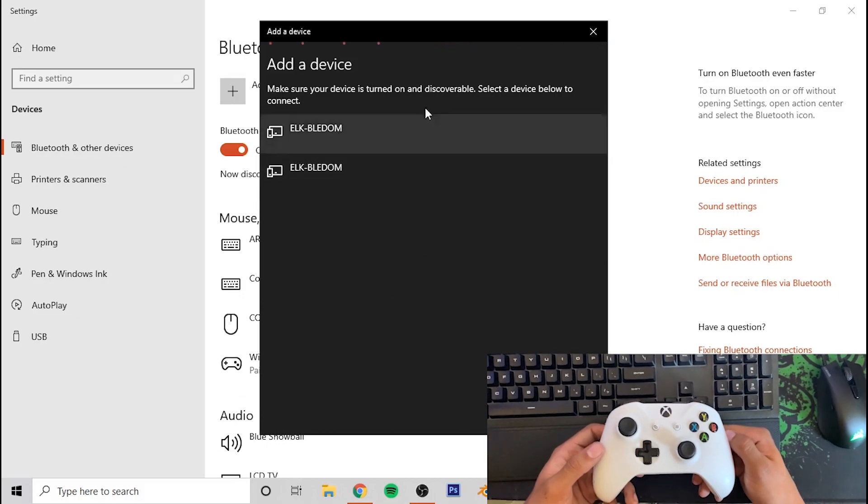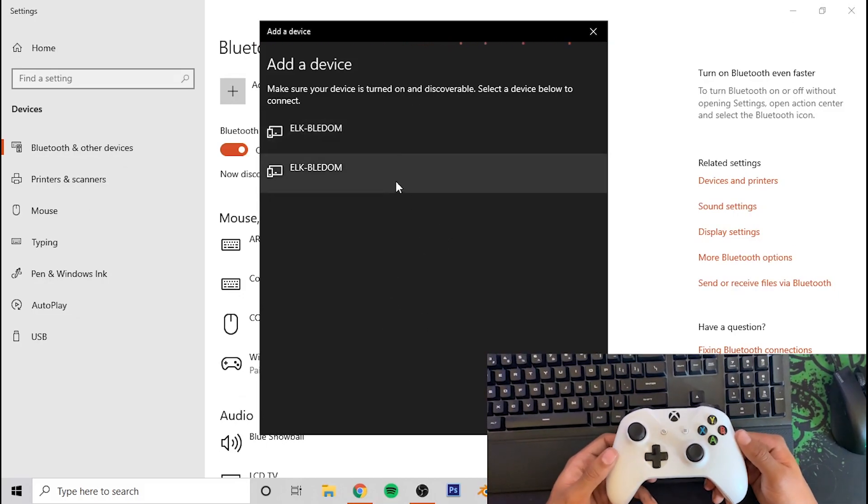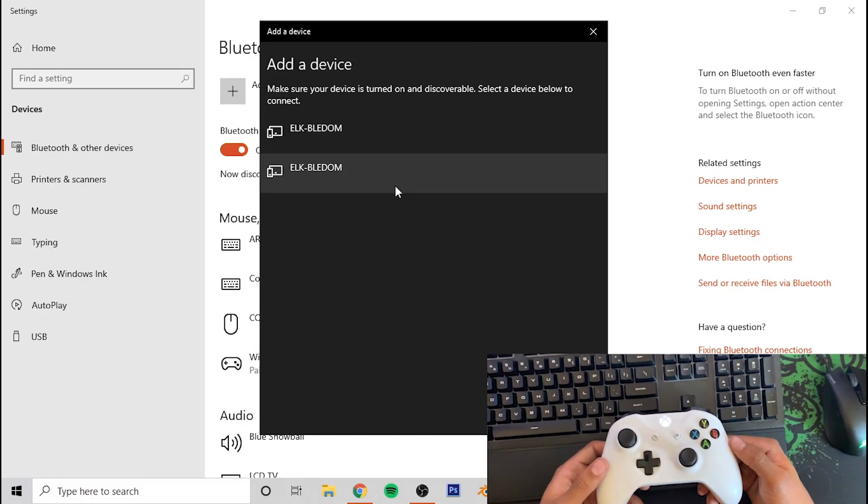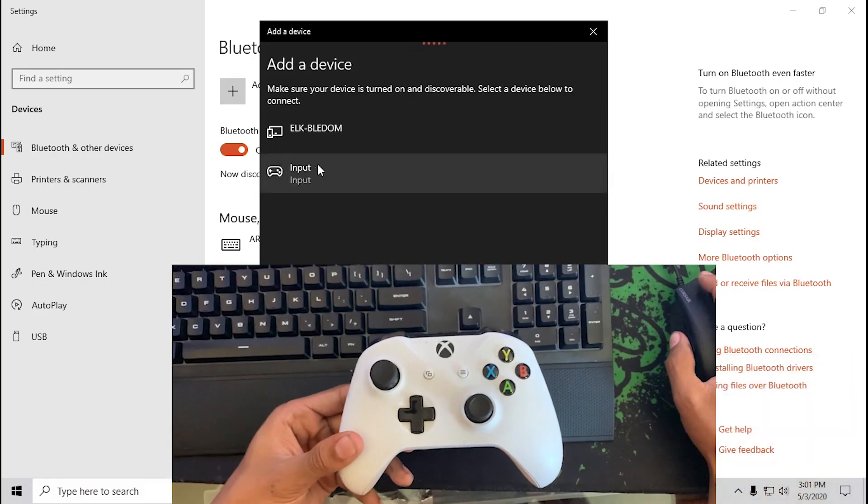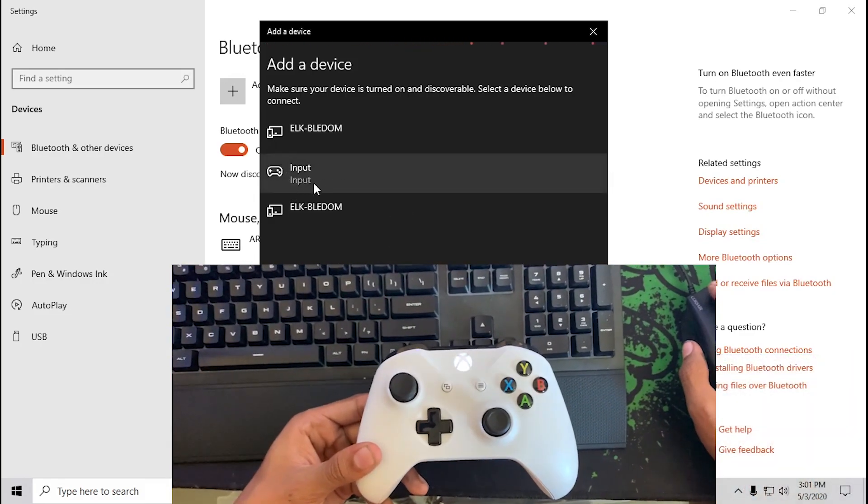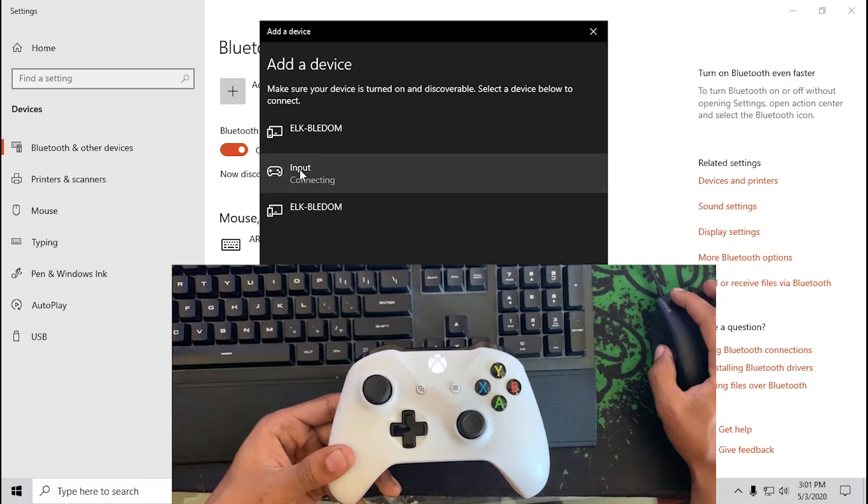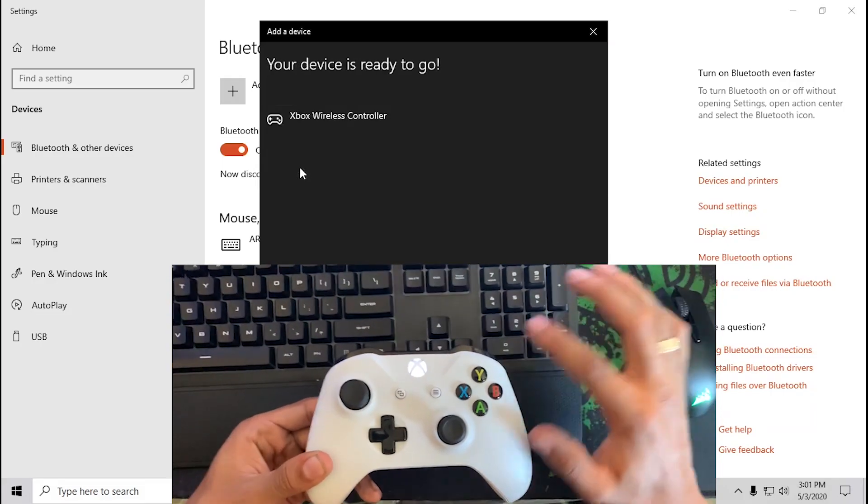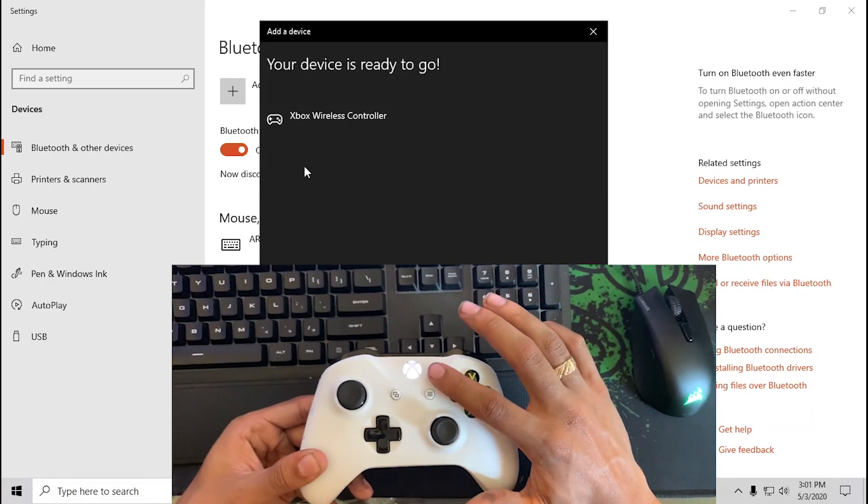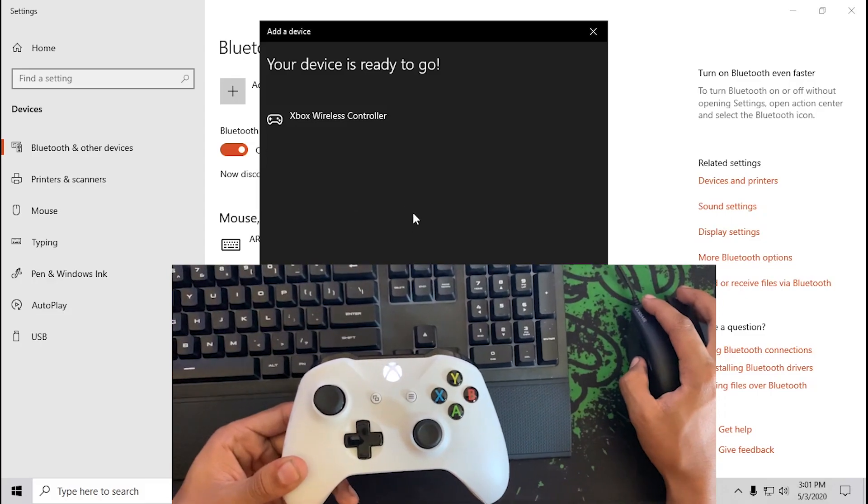Once you click on the Bluetooth device, you're gonna go ahead and go in here, and it will show up as a wireless controller or Xbox controller. So we're gonna go ahead and press connect, and as you can see, the flashing has now stopped. Once you have this, you are basically done.